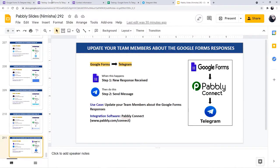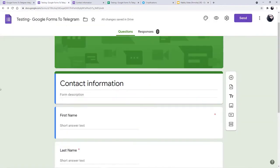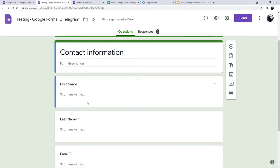You can see here is a form in front of us — it is a Google Forms contact information form. I am going to fill this form as a new person filling a form, and after that we are going to check in our Telegram if we have received a new message or not.